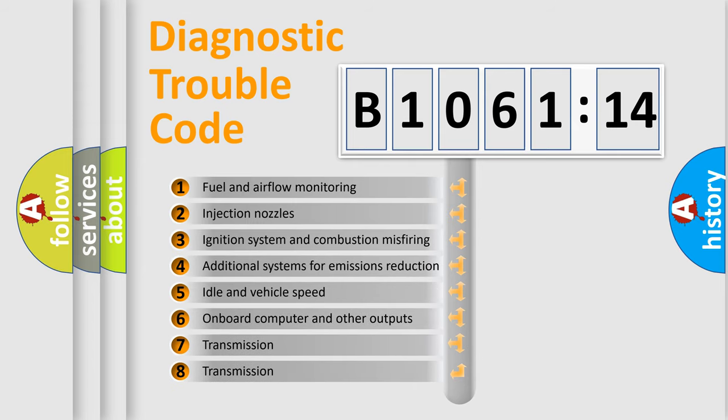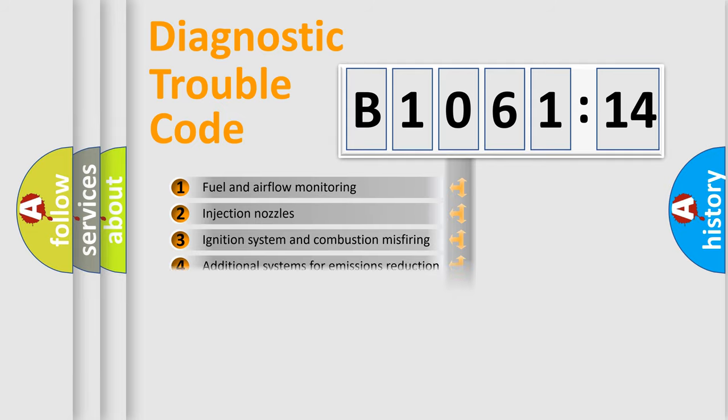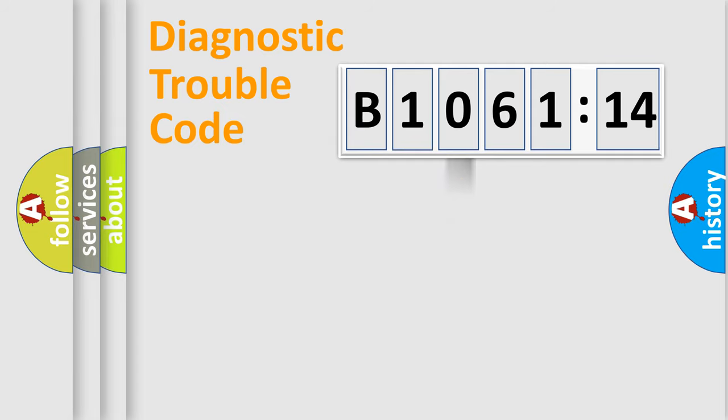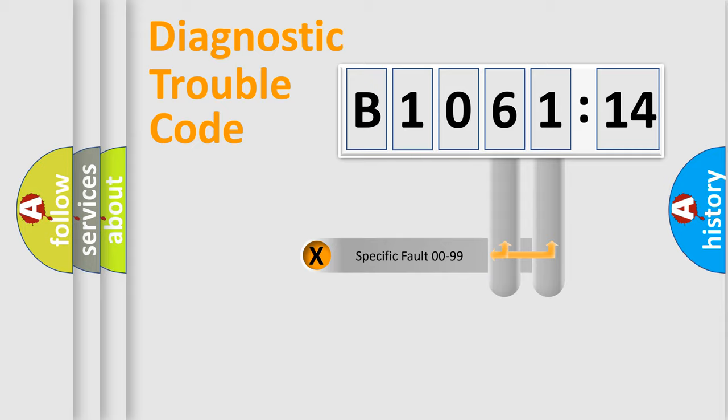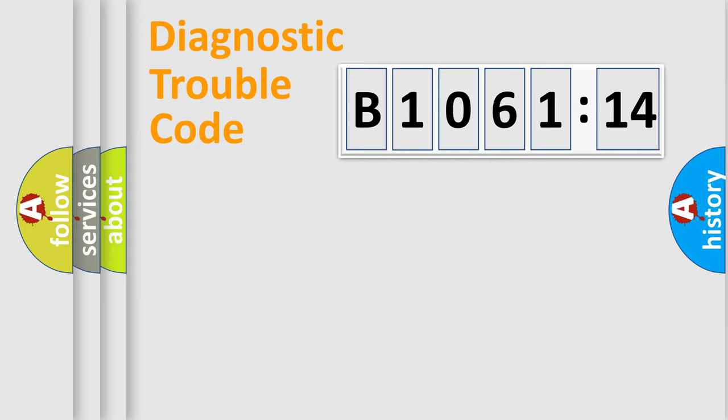The third character specifies a subset of errors. The distribution shown is valid only for the standardized DTC code. Only the last two characters define the specific fault of the group.